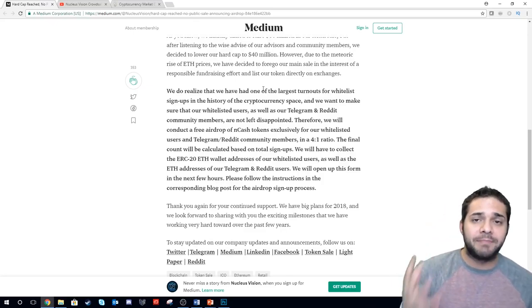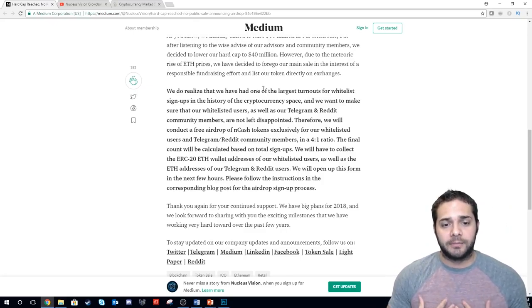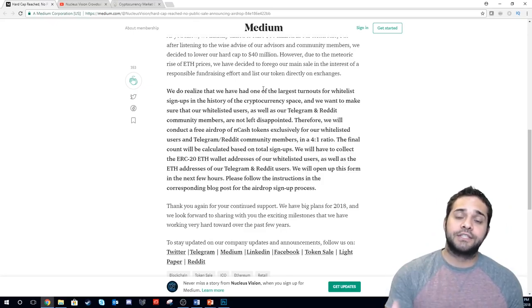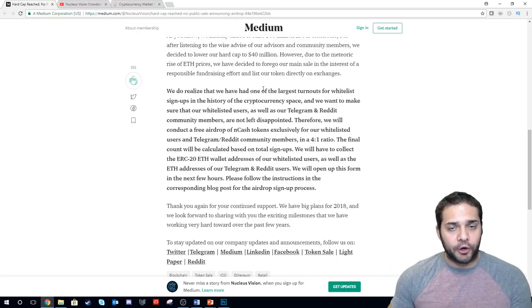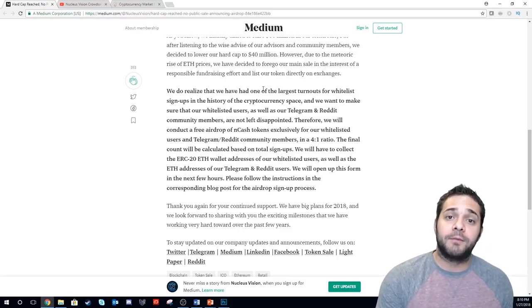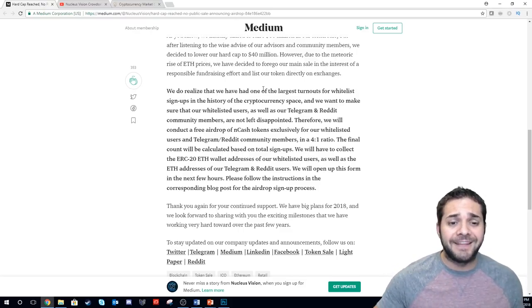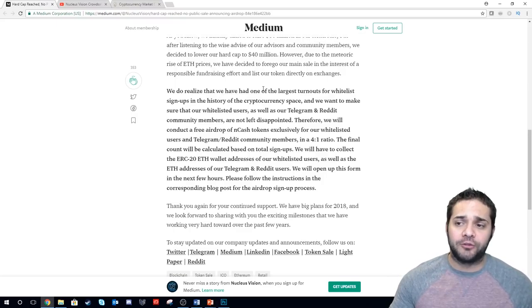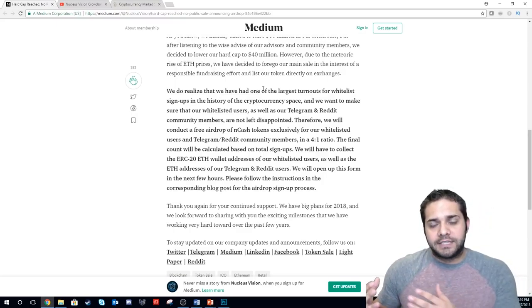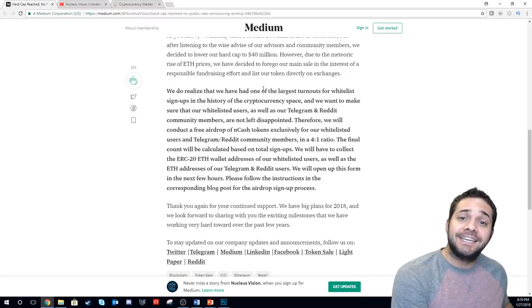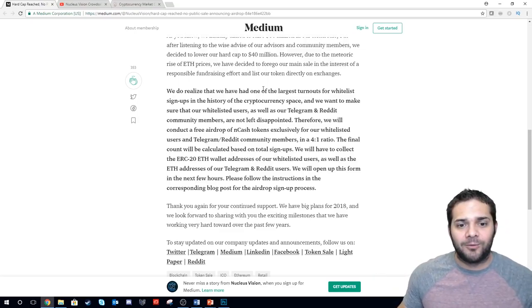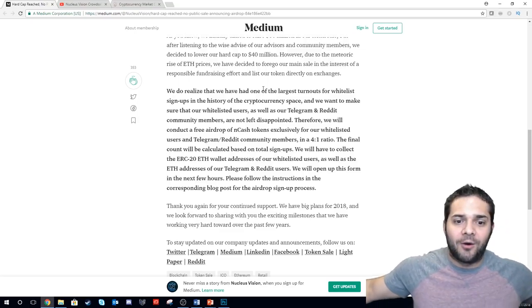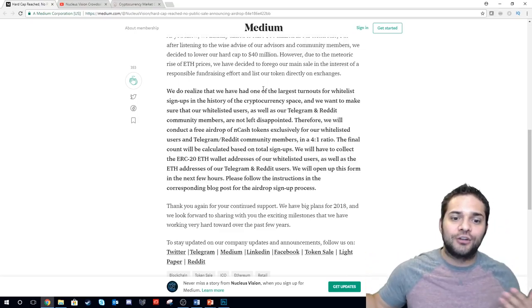This is bad because people, including myself, were saving up Ethereum to put into Nucleus Vision because we knew how big of a project this potentially was. They have 50,000 people in their telegram. Since we were saving it, we weren't investing in other ICOs. So now that's doing nothing. It's literally sat.